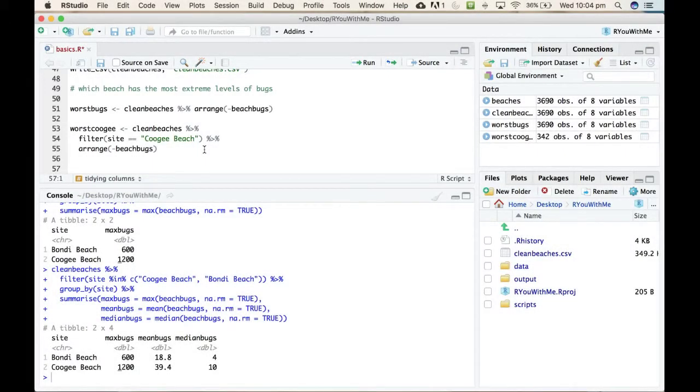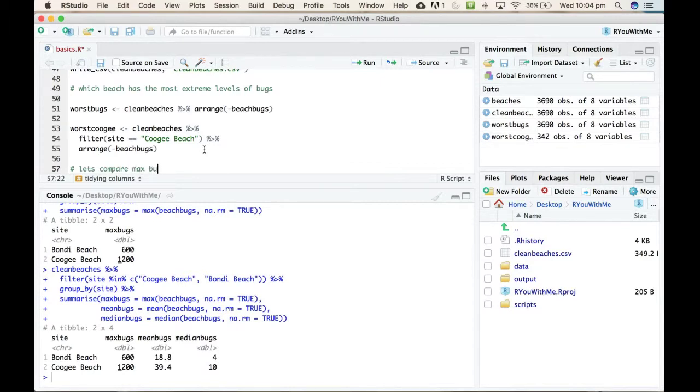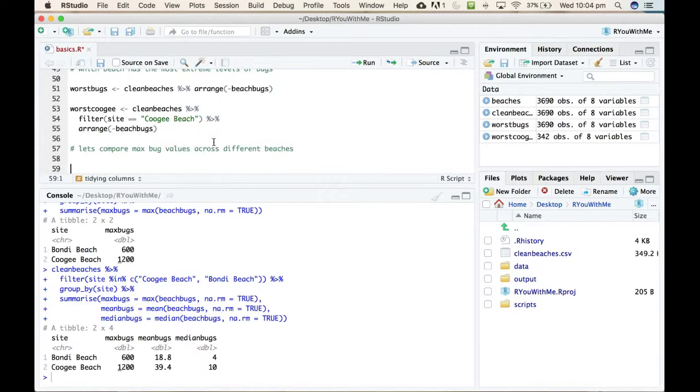All right, so now I'm interested in comparing beaches, so let's compare Max. One way to do that is to pick a couple of beaches that you're interested in and filter the data for site is either, let's say, Coogee or Bondi.